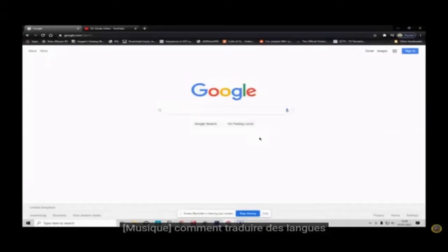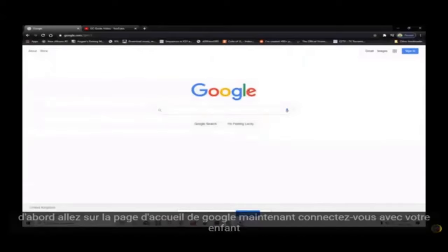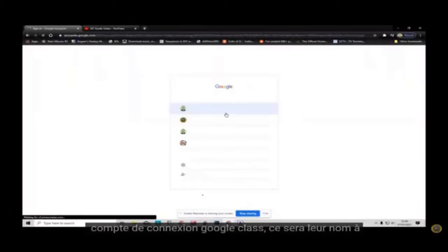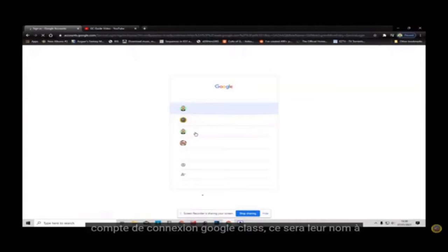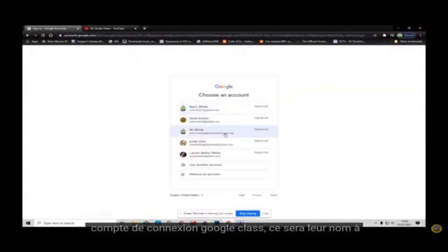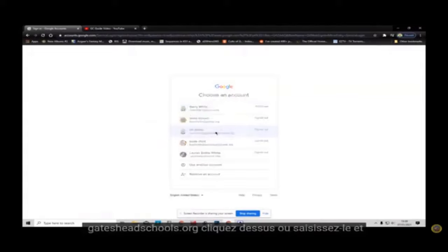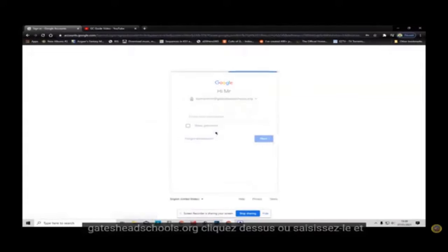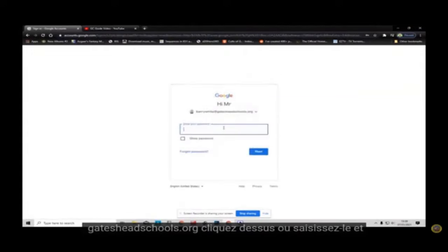How to translate languages using Google Chrome's translate extension. First, go to the Google home page. Now sign in using your child's Google Classroom sign-in account. This will be their name at gatesheadschools.org. Click on this or type it in.